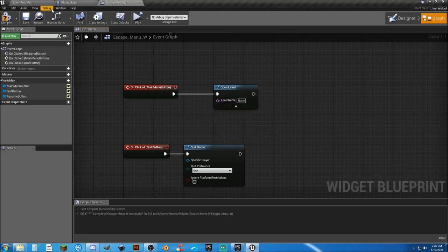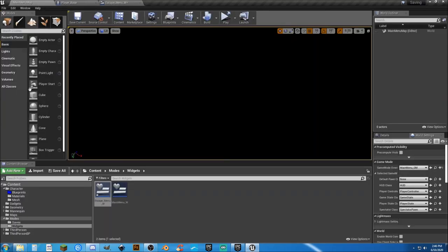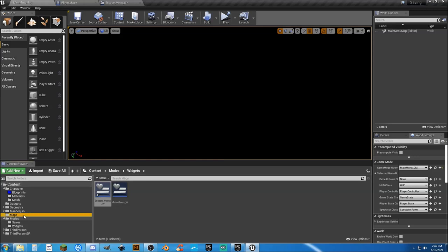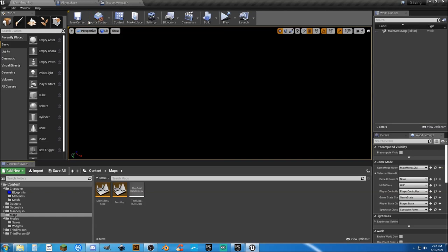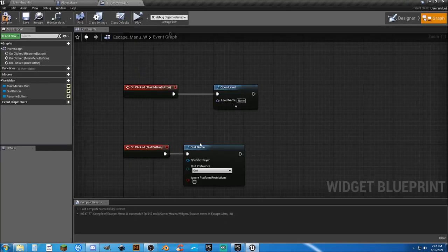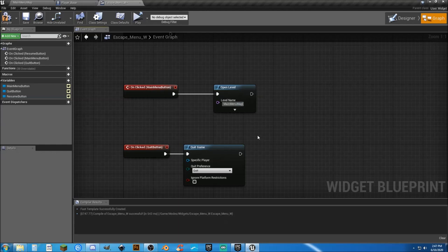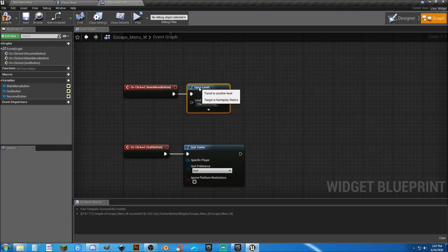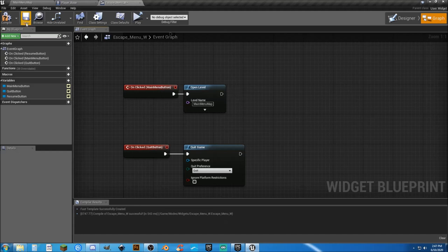So level name, if you don't remember the name of your main menu level, go to your maps. Hit F2, control C, and then click off of it. And now you can come in here, change that to the name of your map. So this is going to be our main menu map. That's easy enough.